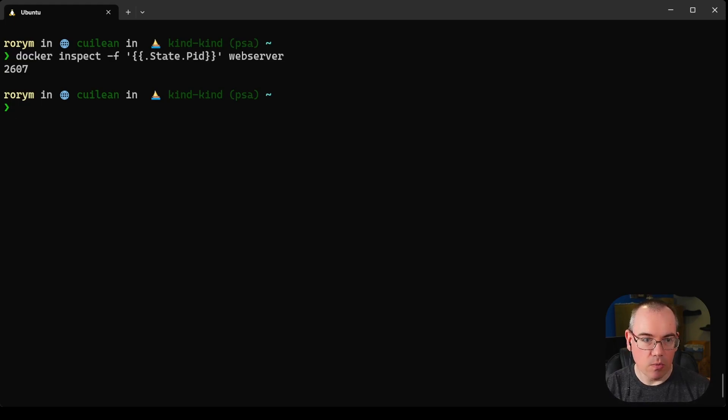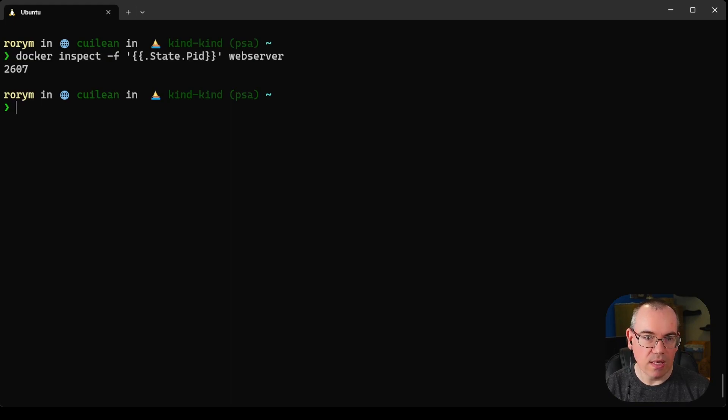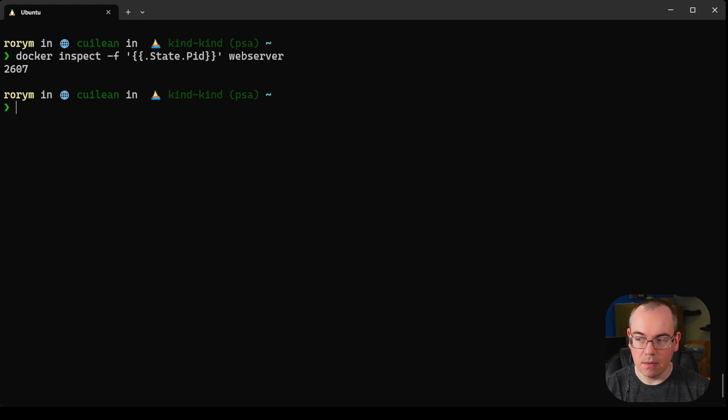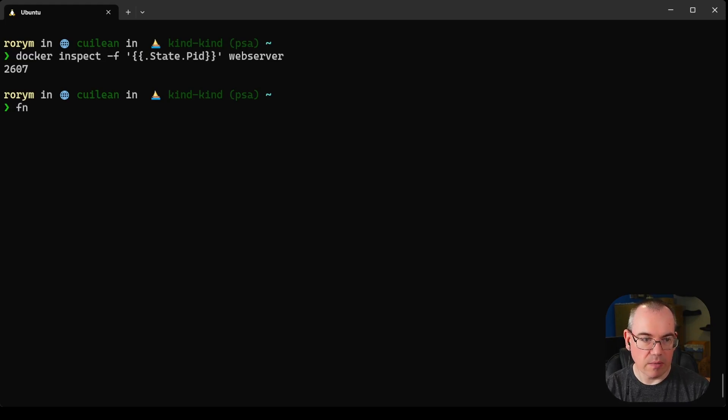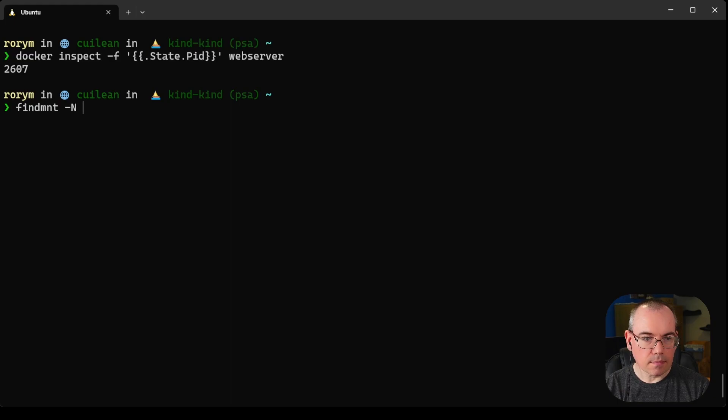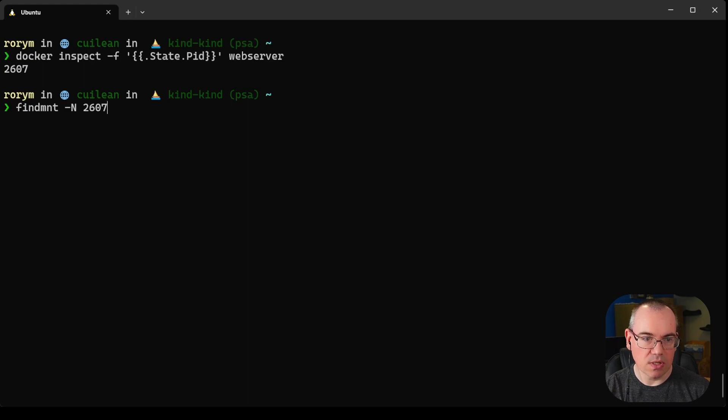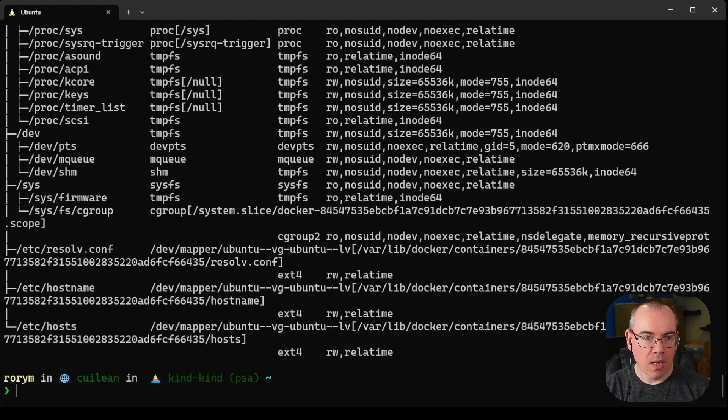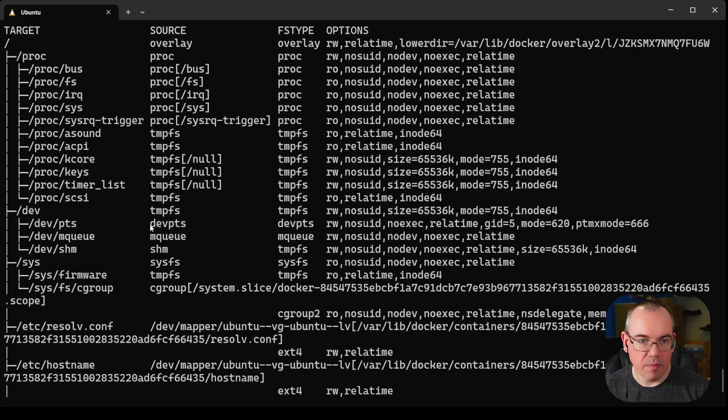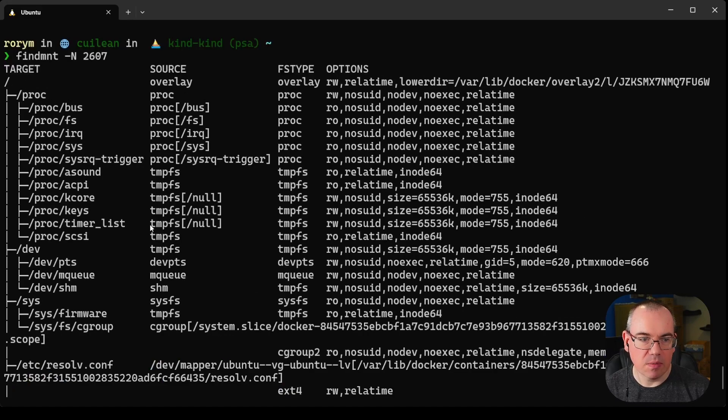Now that we know that, we can actually look and see how the mount namespace has been set up for that container. To do that we're going to use a command called findmnt with process ID 2607. We can say show me the mounts for process ID 2607. This gives us all the information about the mount namespace for that process.